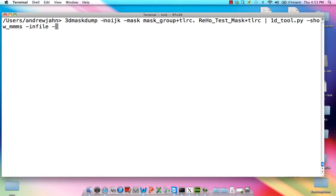I've included the options no IJK, don't want that information, using the group mask, the whole brain mask, and then taking for input the RIHO test mask that we calculated earlier.